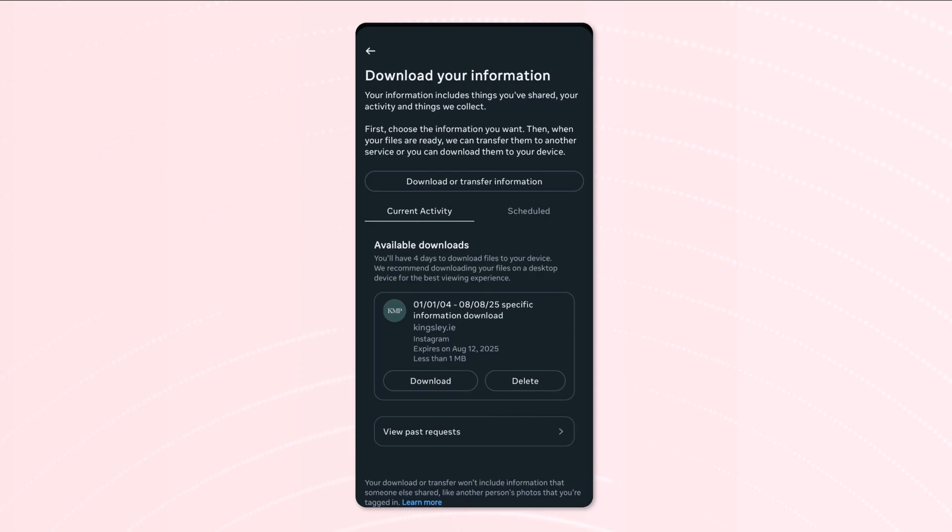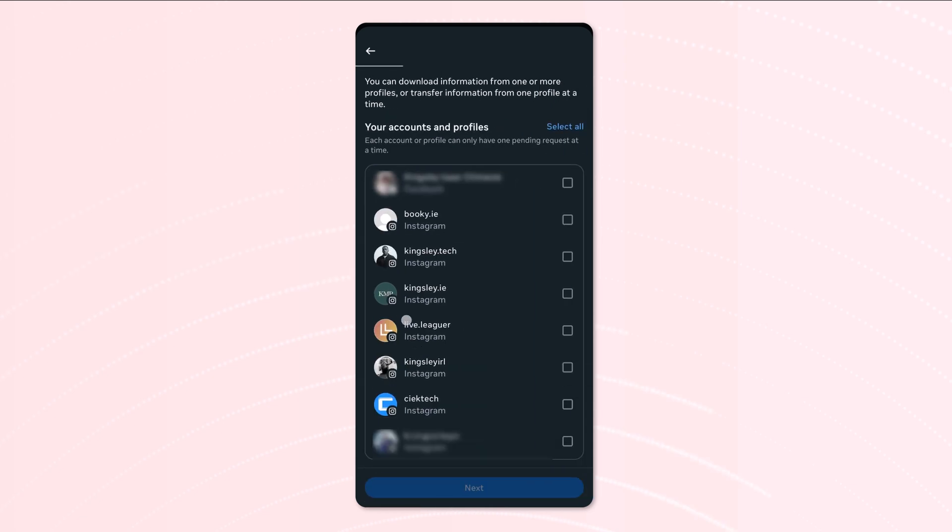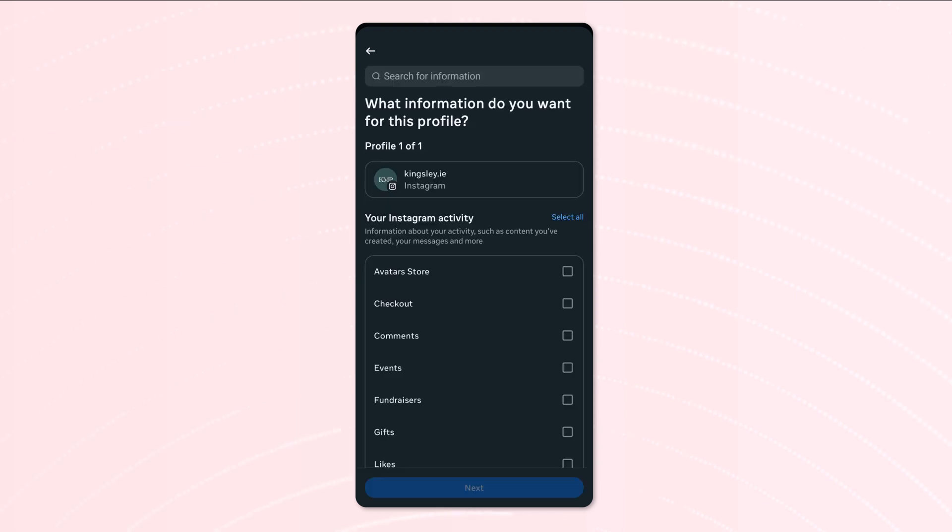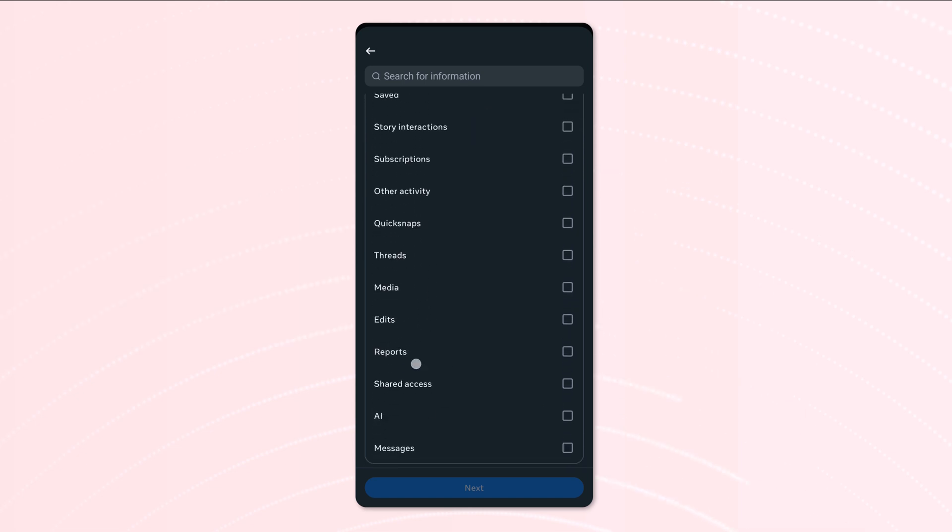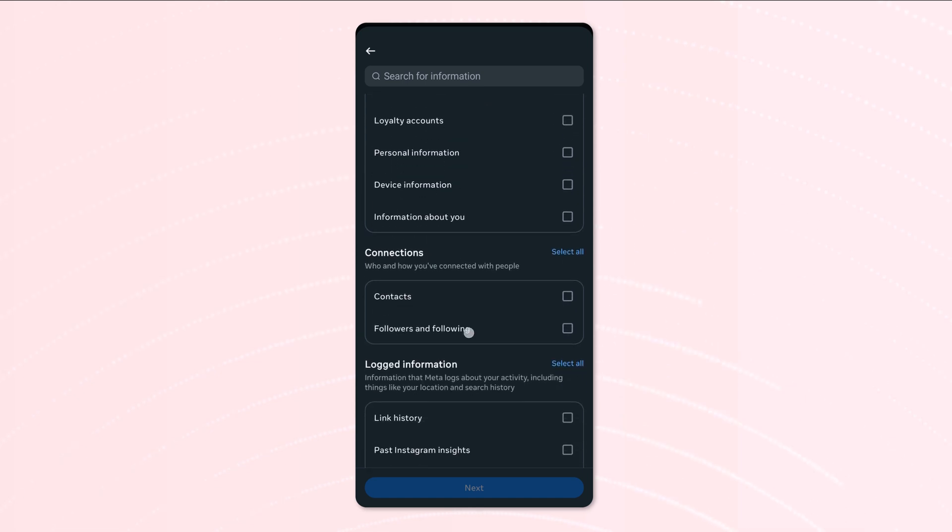Now the next thing you need to do is download or transfer, then select the Instagram account, then click on next and then select some of your information. And then what we can do here is search for followers or following, or you can just scroll down to where it says connections and you can select it here and click on next.